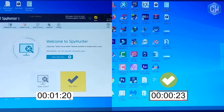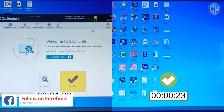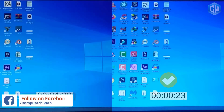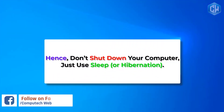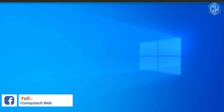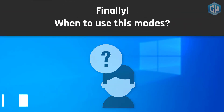Here is a startup test between shutdown and hibernate. In hibernate mode, the computer started in just 23 seconds, while in shutdown mode it required 1 minute and 20 seconds. So don't just shut down your computer — use sleep or hibernation instead.